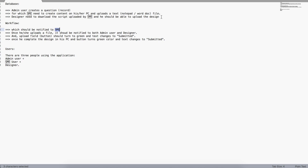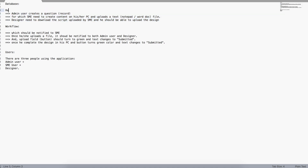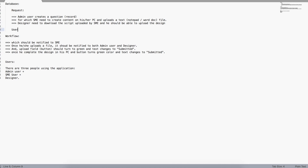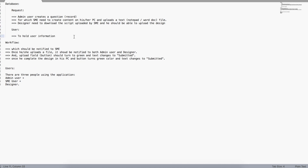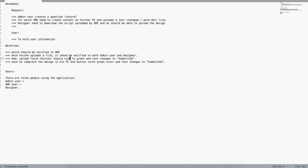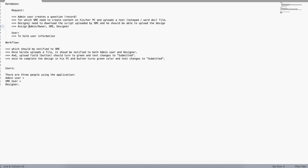To make admin, designer, and SME variable, go back to the database and create a user form to hold user information. We will assign that user to a request as admin, SME, and designer, and use their email address from the user object to notify them. I'm going to create three new lookup fields on the request form — one for admin, one for SME, one for designer.